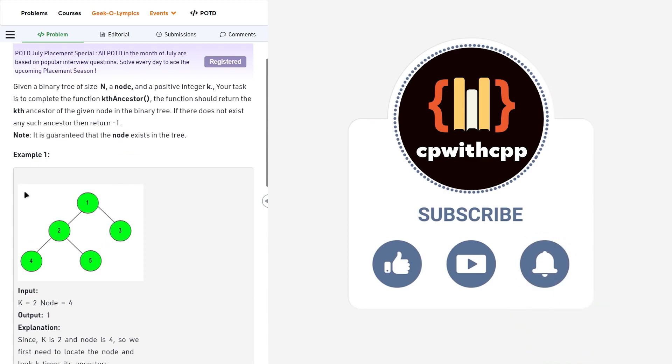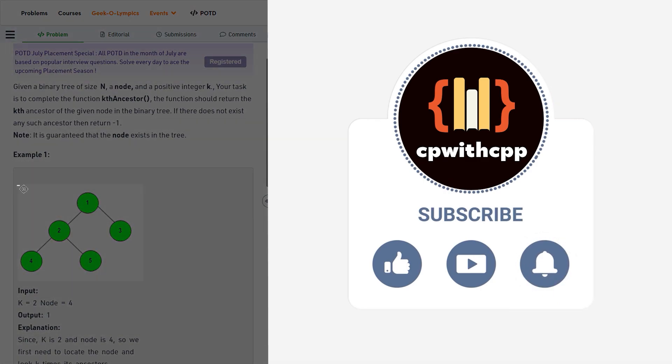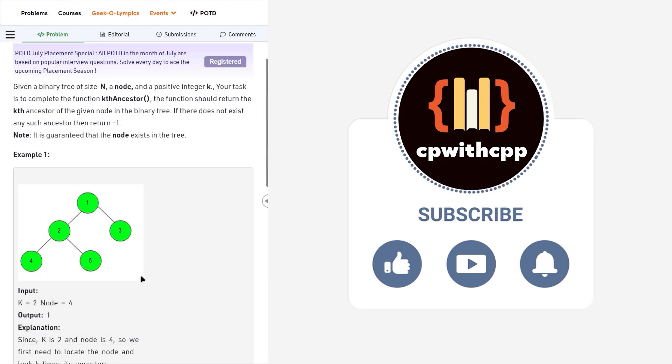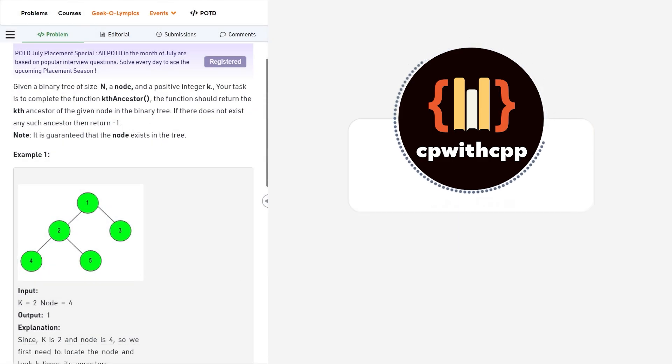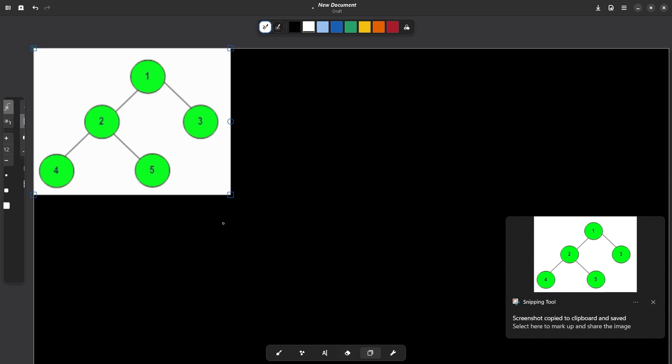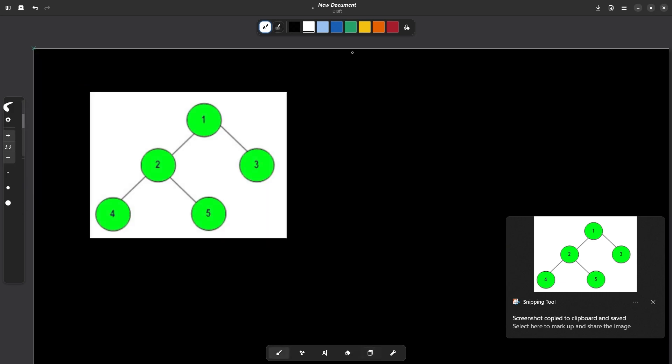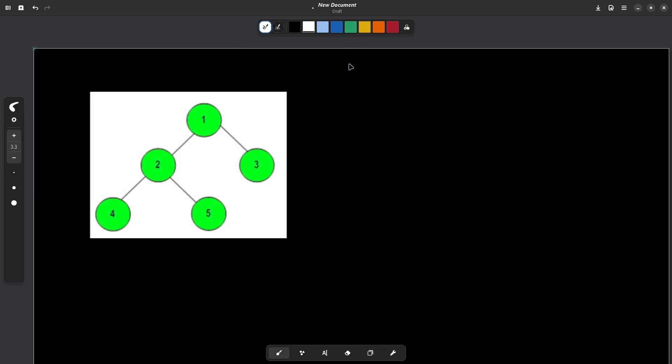So let us see in this example what they are trying to say. You see that this is the tree that have been given to us. Now this is the starting node and the value of k in this question is 2.